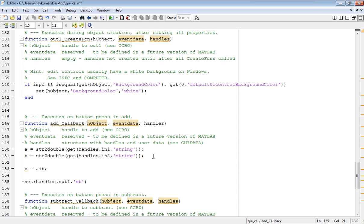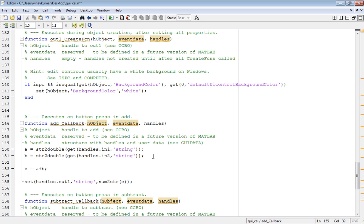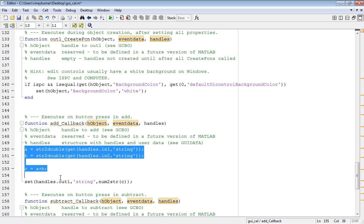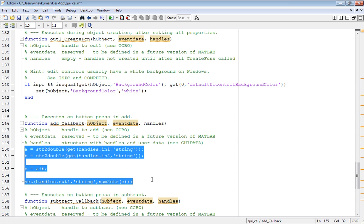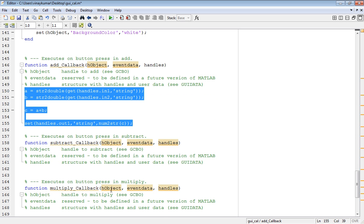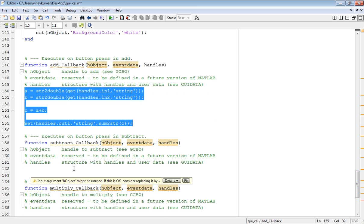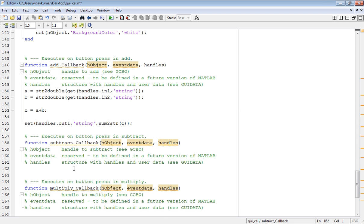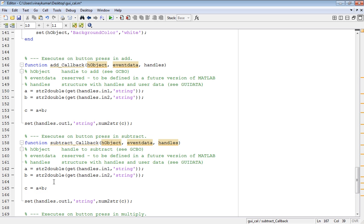Now this is the programming for the add button. Similar programming will be done for the subtract function, so copy and paste and just change the sign from plus to minus.